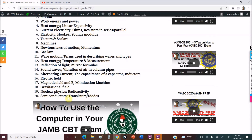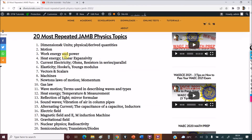Your semiconductors — PNP, NPN junctions and all of that. So make sure you know all these 20 topics.